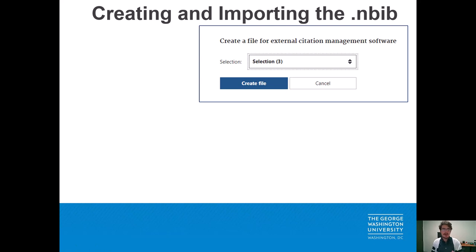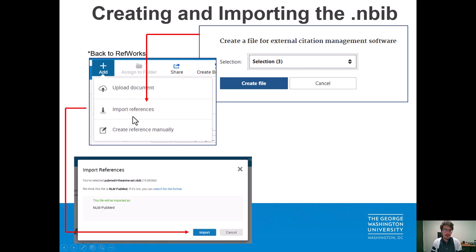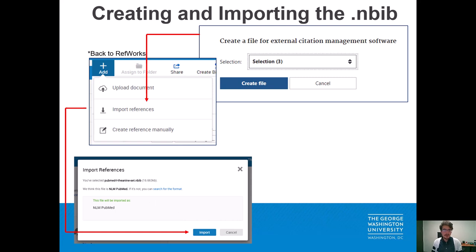I've downloaded the file off-screen already, so we're going to jump back to RefWorks. We're going to click on 'Add' like we did before and select 'Import References'. I've now uploaded this PubMed L-theanine set — the file is an NBIB format, which is the citation file type that PubMed generates. You don't need to convert it or anything; it's natively read by RefWorks. So we'll click 'Import'.